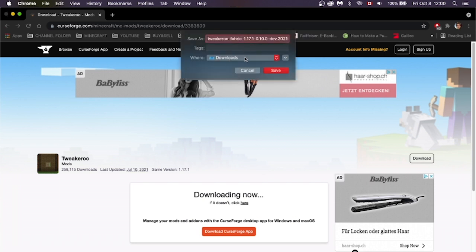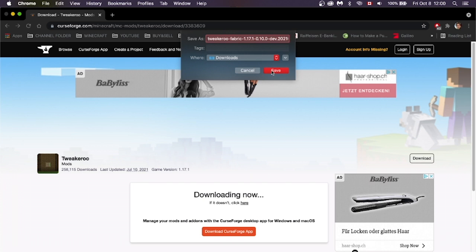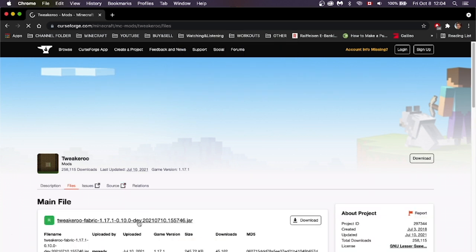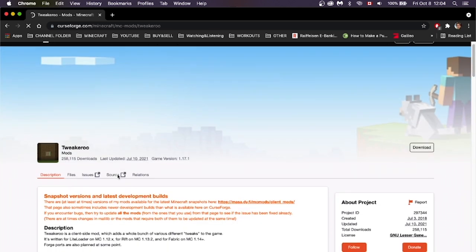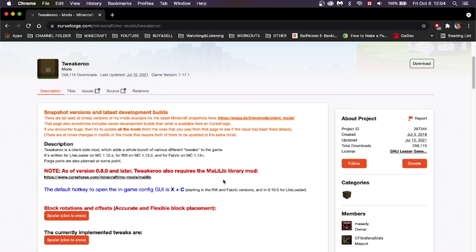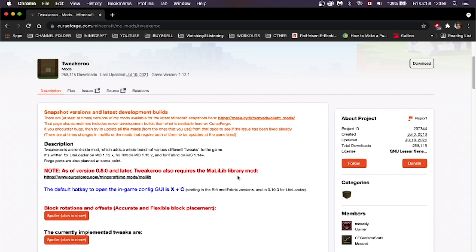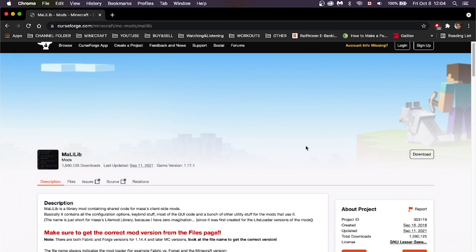It'll be in your Downloads folder. Press Save and now it's downloaded. Once you've downloaded your version, go to the Description tab and scroll down — as you can see, you need the Malib Library mod. Click on that and download this mod as well.